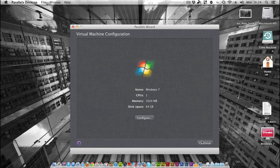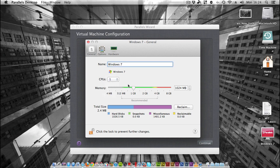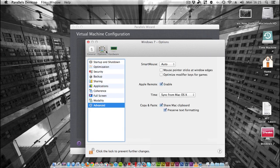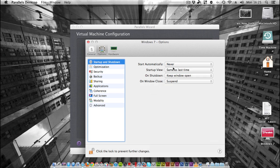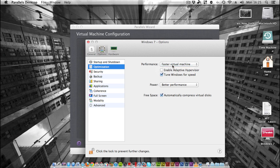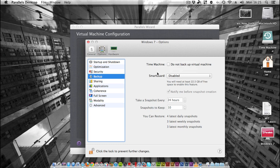Now we have the Windows 7 settings dialog box with the name and OS type. You can choose how many cores you want to give the machine - I'm just going to give it one. I have 12 gigs of RAM, so I'm going to allocate this to 2 gigs because it doesn't really need to do much. Head over to Options, and you have Startup and Shutdown where you can choose behaviors. I'm going to set this to 'Faster Virtual Machine' rather than 'Faster Mac.' I'm going to include this in my Time Machine backup.